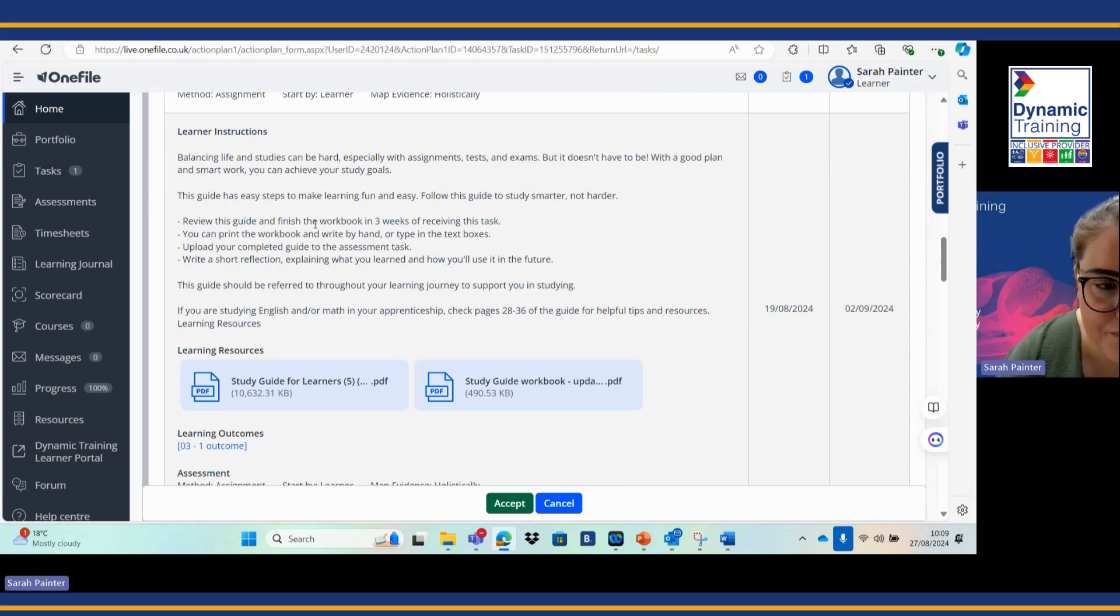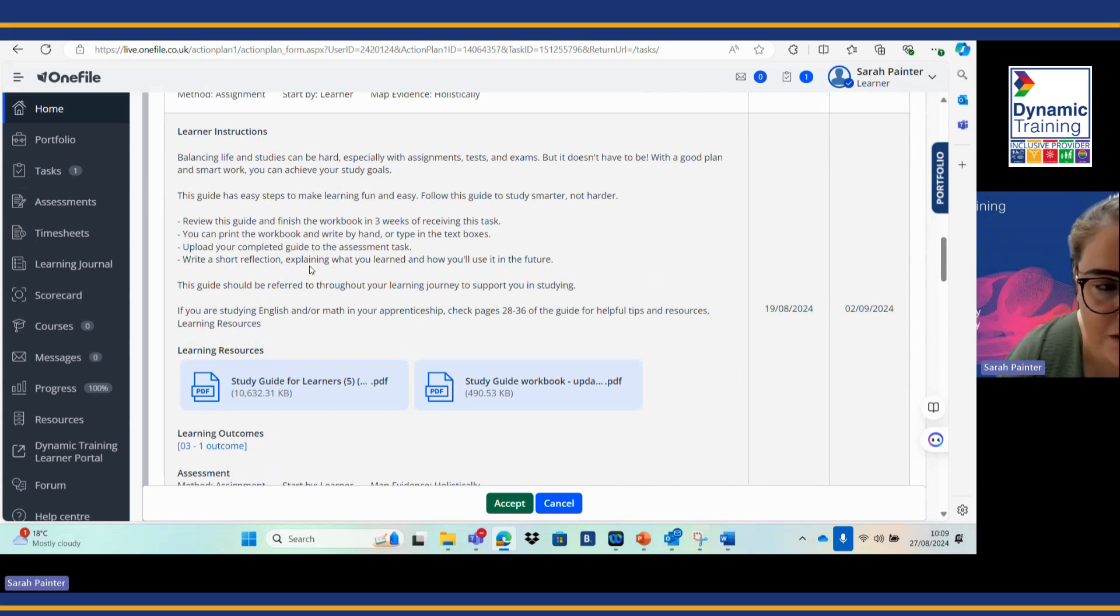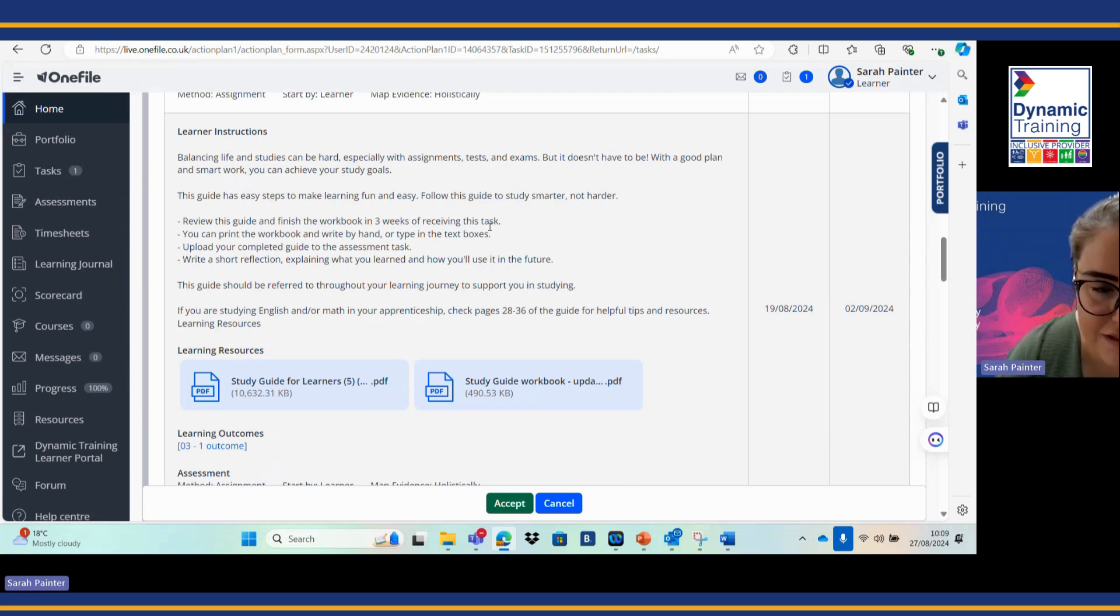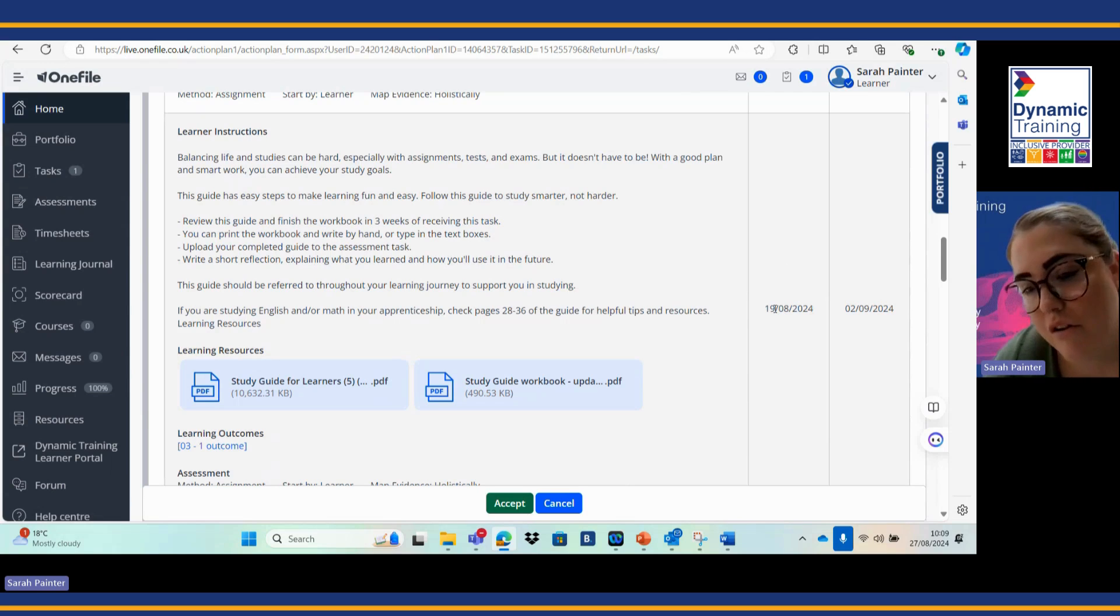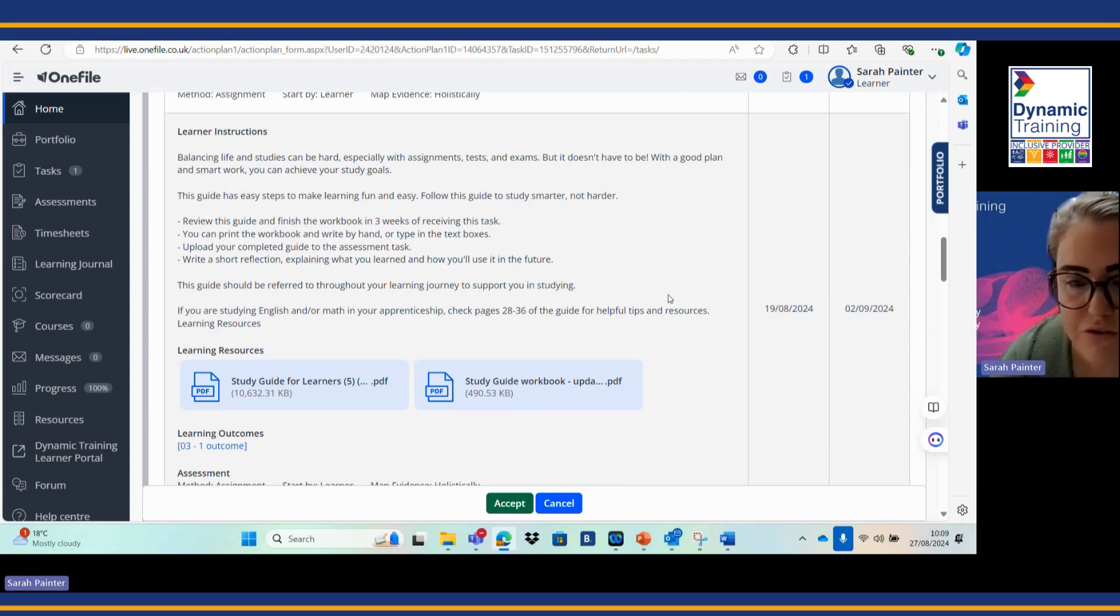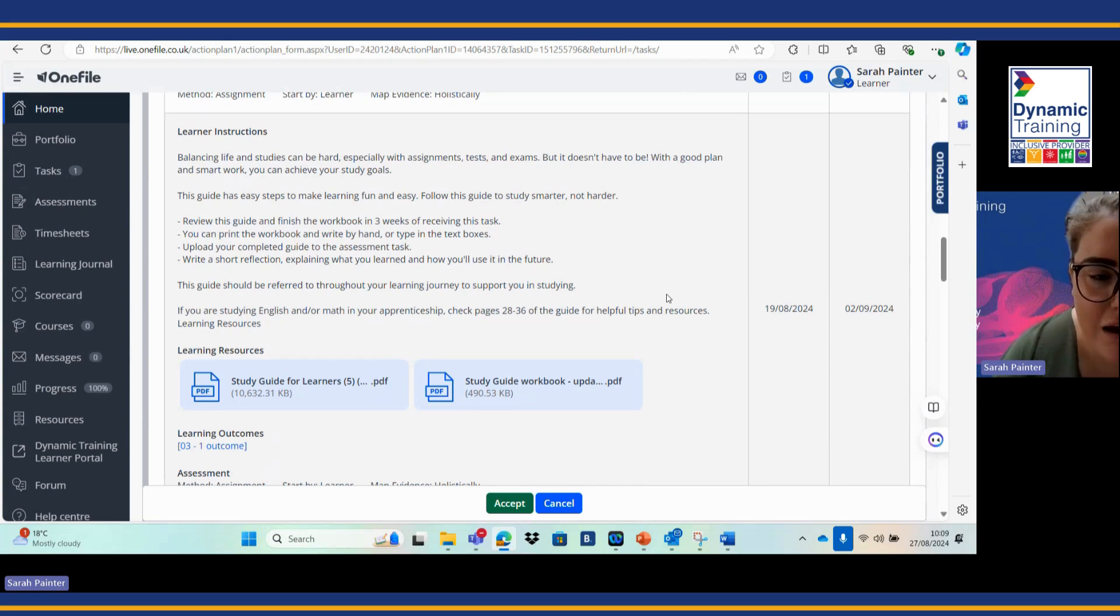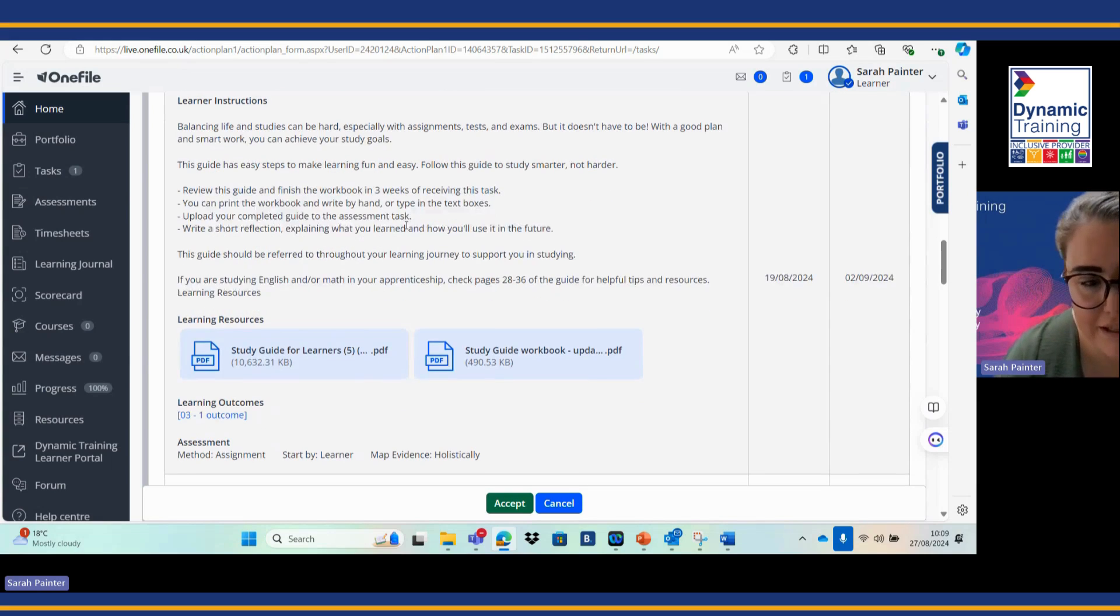This one is the study skills guide. For example here, this one has three weeks of receiving the task. So try not to really look at this too much because it is set as a two weeks default, but the most important part is looking within your instructions.